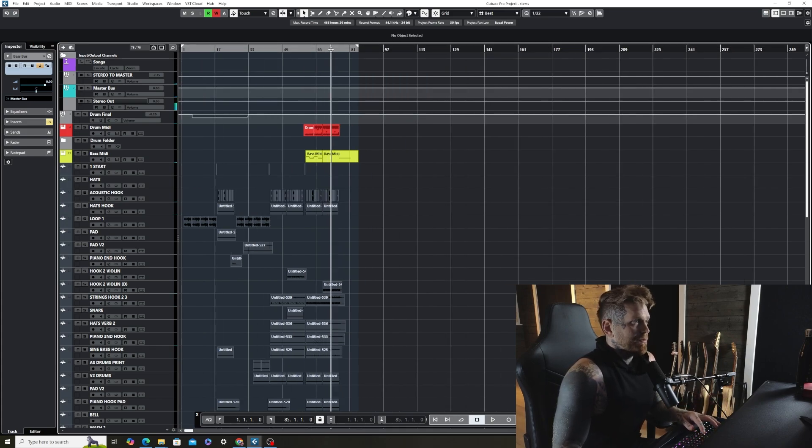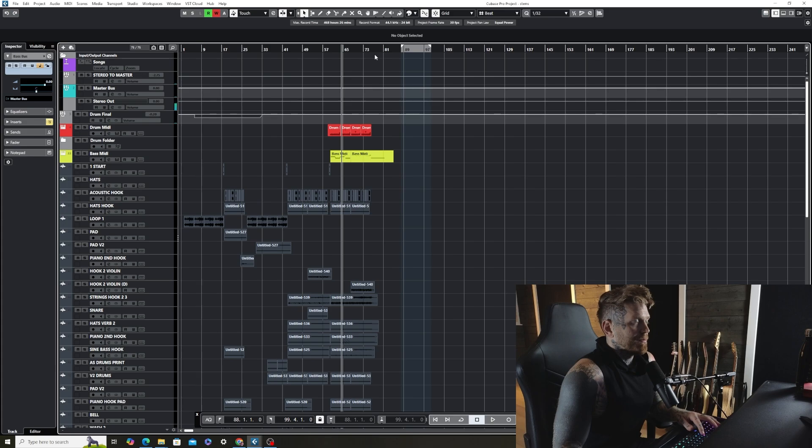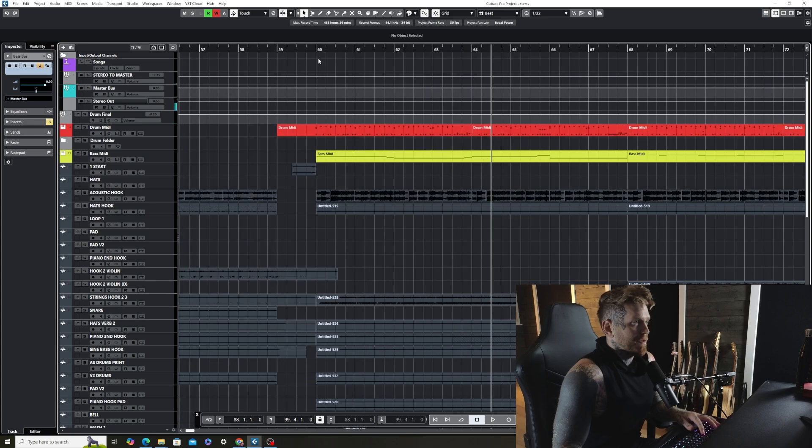The first thing I'm going to do is set my cursor markers for the MIDI that I want to export, okay?